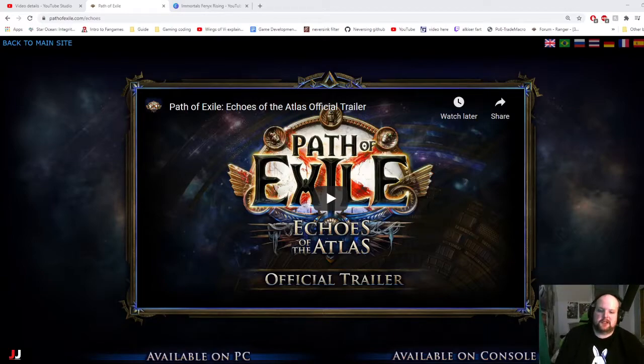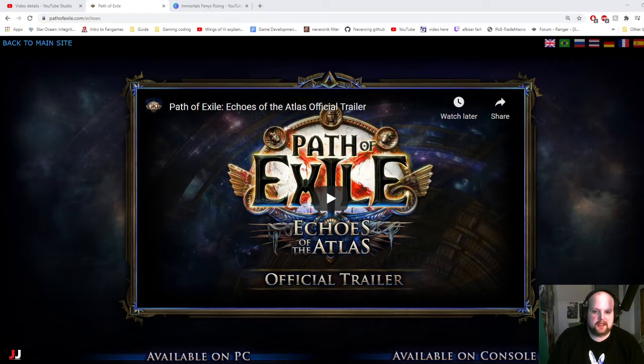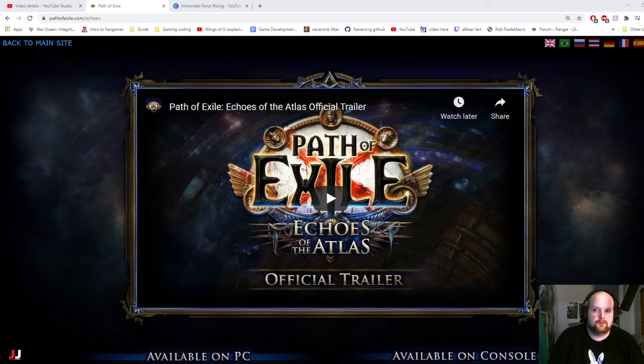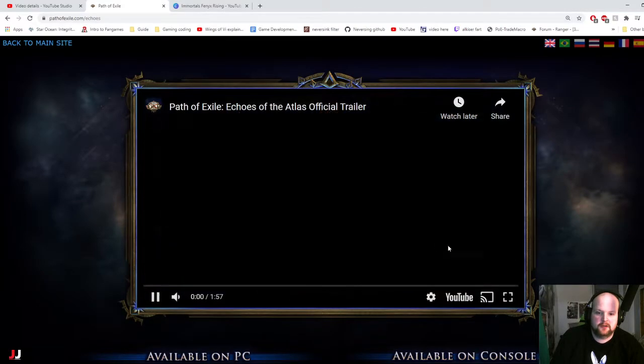Alrighty, in this video I'm just going to go over my first reactions of the new league and give my feedback or what I think of it. So here, let's watch the trailer real quick.